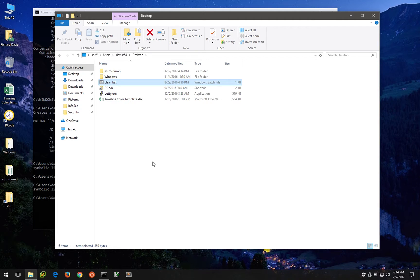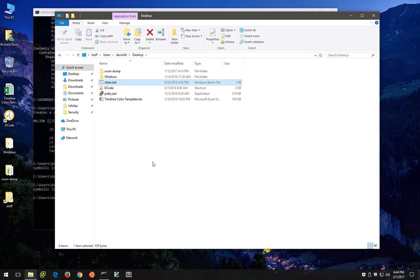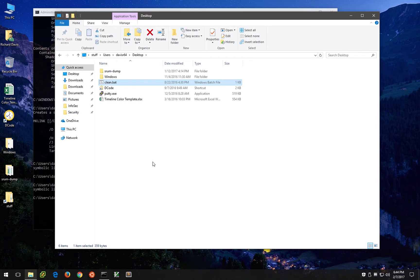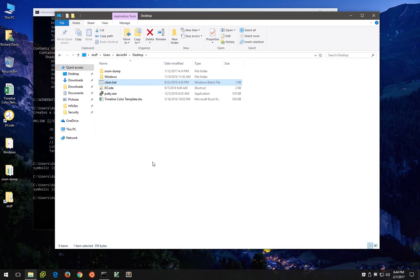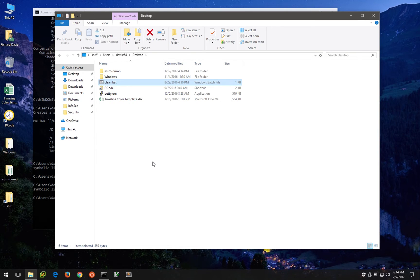The problem with that is there's a good chance that if volume shadow copies are enabled, which they are by default on a Windows desktop operating system, not on a server OS but on desktop, there's a very good chance that one of those volume shadow snapshots contains the very file that the bad guy thought he securely erased.